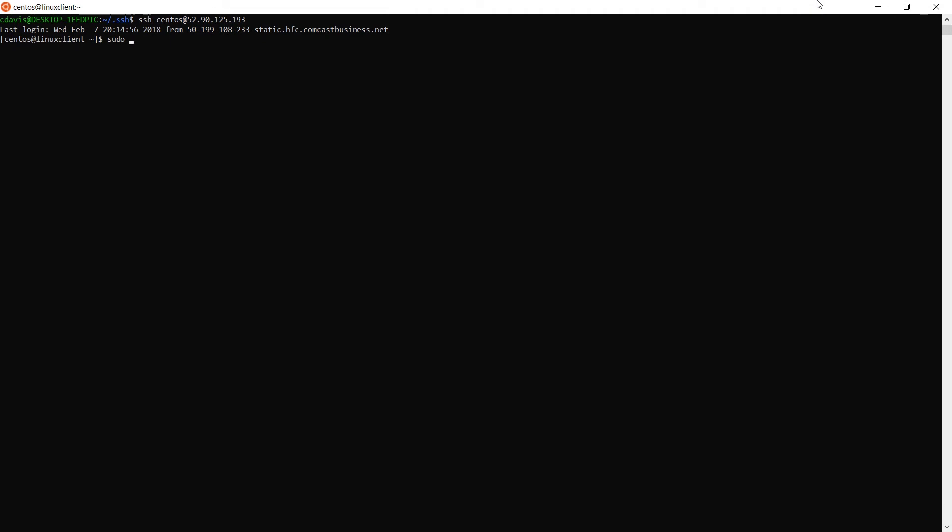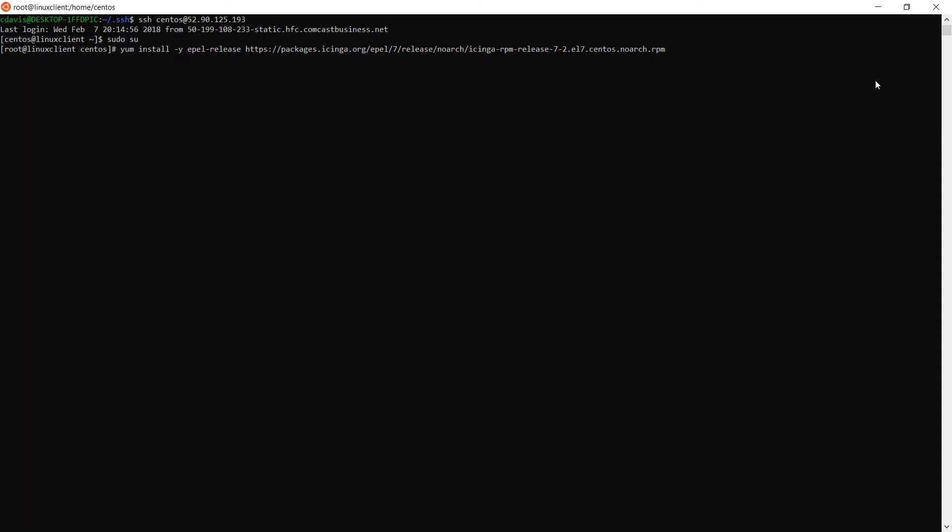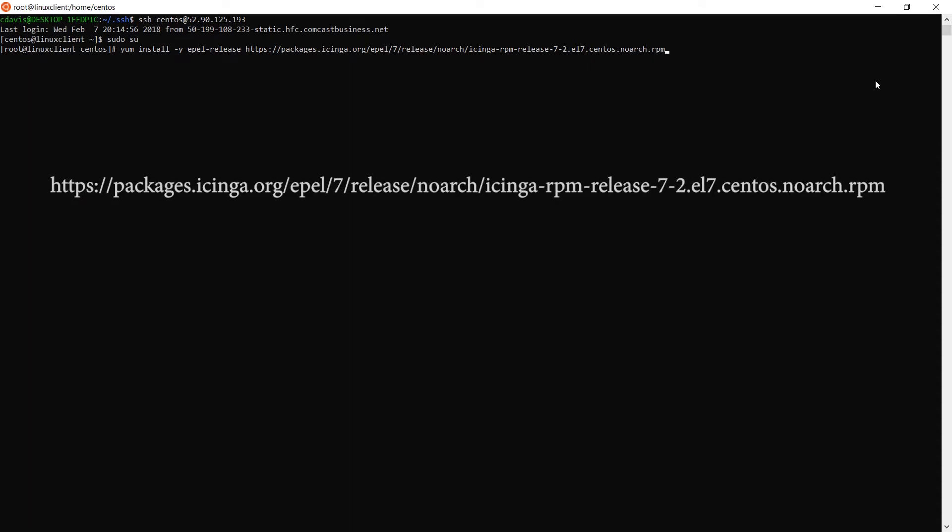First, we need to get the proper repos associated with our Icinga client machine. Log into your box via SSH, or physically log into the terminal, and depending on what operating system you're using, use yum, apt-get, or whatever package manager you have to install the EPEL repo and the Icinga repo displayed in front of you. Note, this repo will change depending on the version of the OS you're running and the version of Icinga you're using.